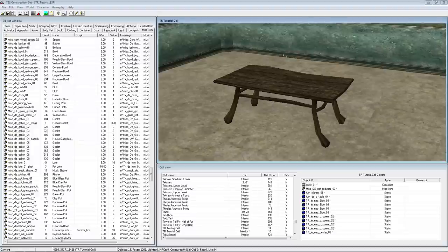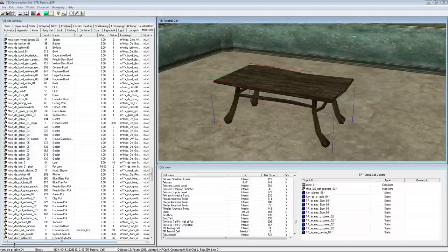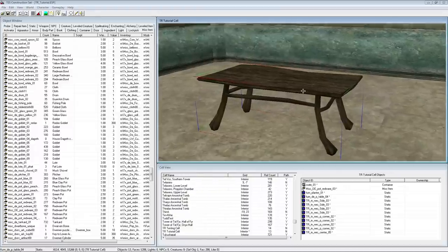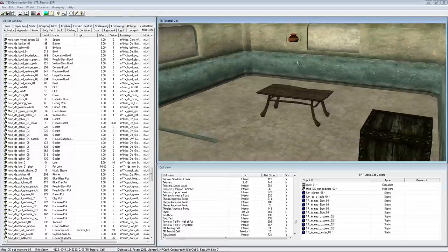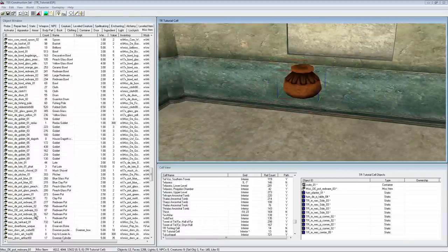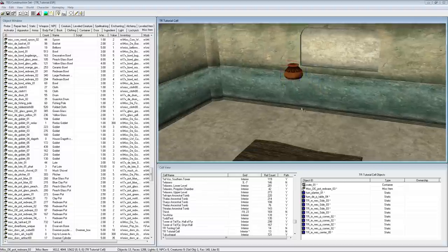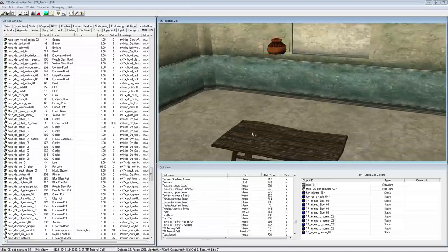I've created a very small interior here and I've placed a poor Dunmer table in it — it's a furn_de_p_table_04. This table rests perfectly on the floor, but this is not a big thing because the floor is even and most items will rest naturally on the floor when dropped there. If we take a look at the surface of the table on the other hand, you can see it is obviously not as even as the floor. And if I want to place an item on this table, like for example this pot here — it's a misc_de_pot_redware_03 — I will need to rotate it so that it rests properly on the surface.